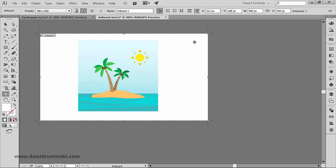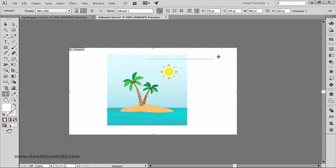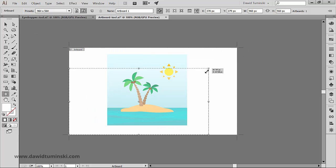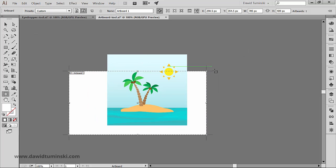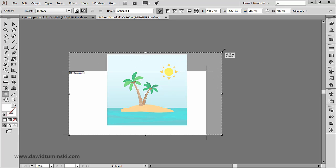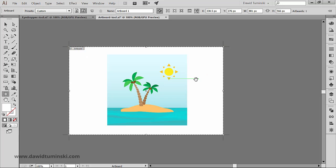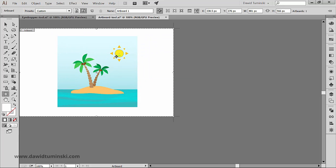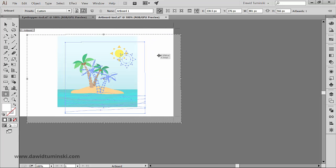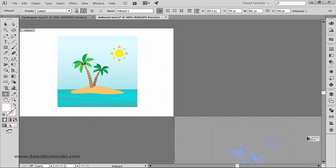We can scale the artboard just like any other object, but we can't rotate it. We can also clone an artboard with its contents by alt option dragging it like so.